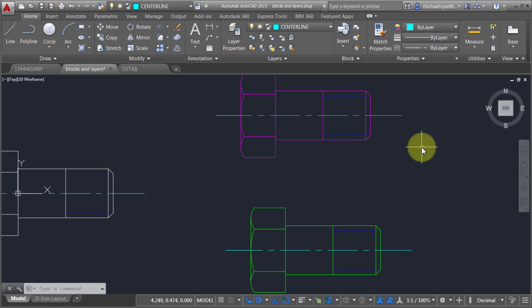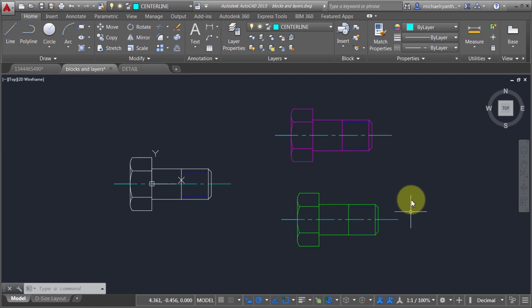So there you have it. There are instances where you use layer zero, instances where you use a layer with the by-layer property, and then there's the by-block property, which lets objects reside on different layers other than layer zero but still take on the properties of the block.